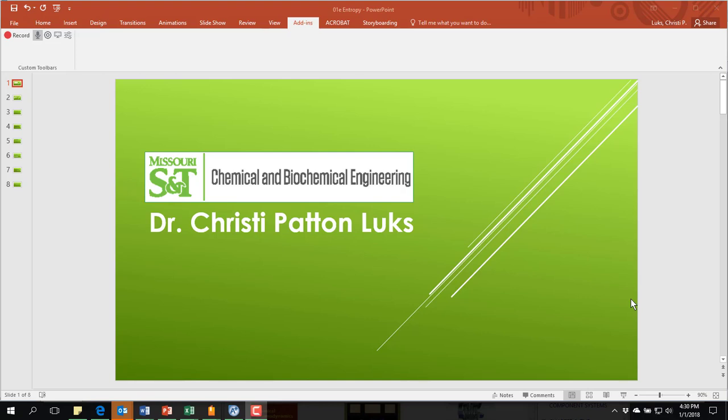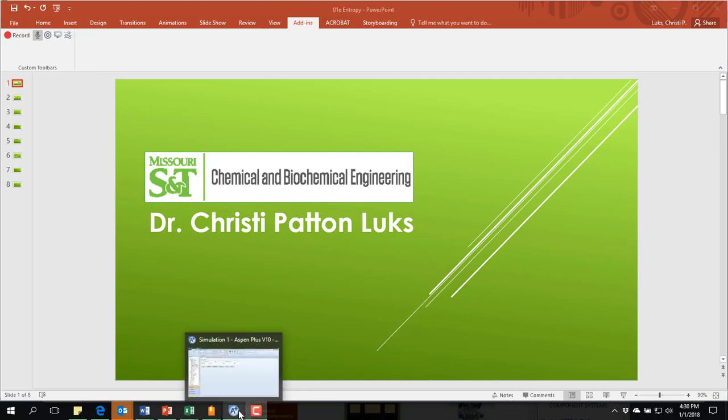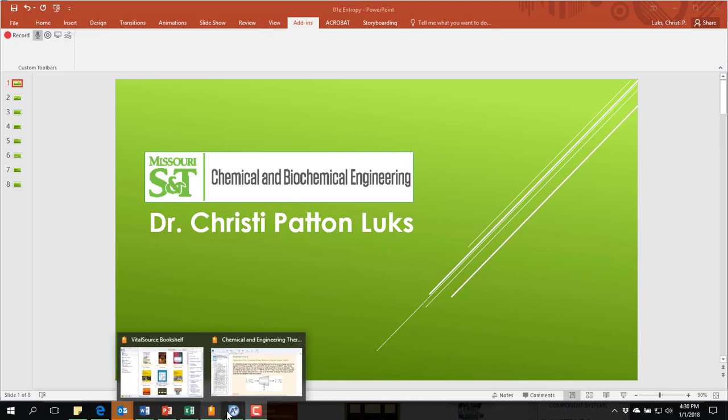Hello, this is Dr. Christy Patton-Lukes, a chemical engineering professor at Missouri S&T. In this video, we're going to be looking at using Aspen to solve a simple turbine problem.